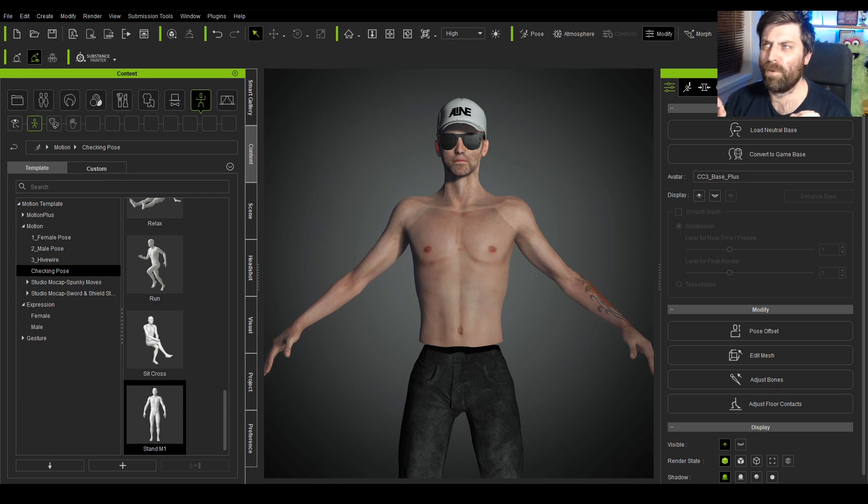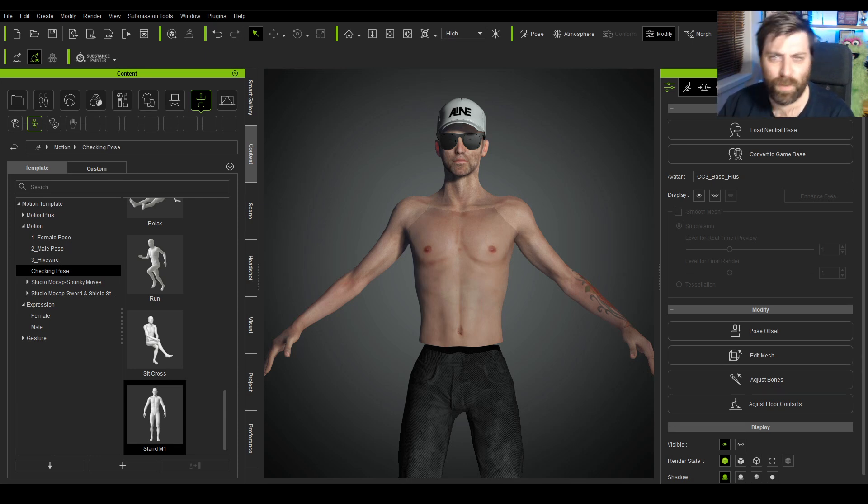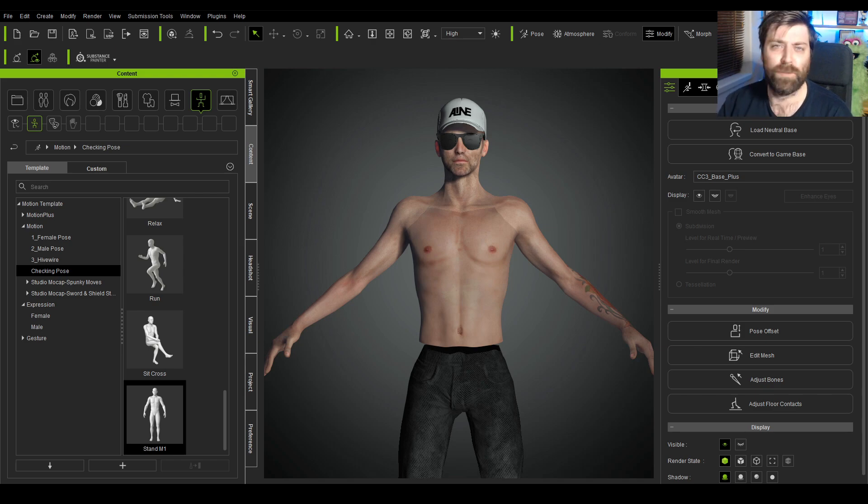So a fashion photographer from Istanbul reached out to me and needed help with Character Creator 3, and I was more than happy to help out.